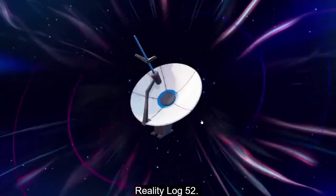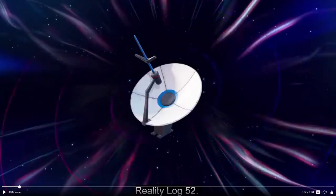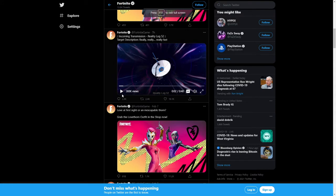Reality log 52. All right. Incoming transmission. Reality log 52. Target description.